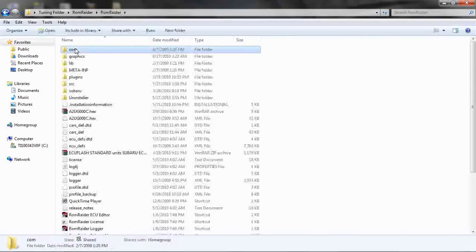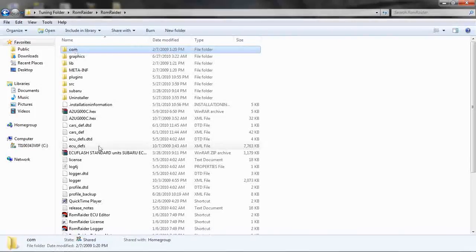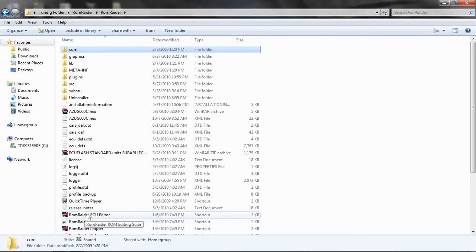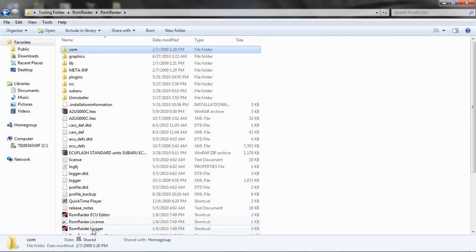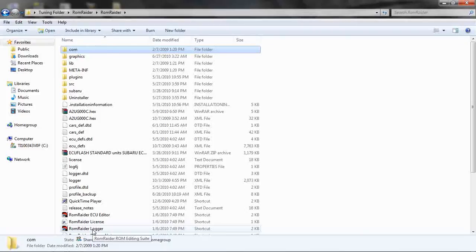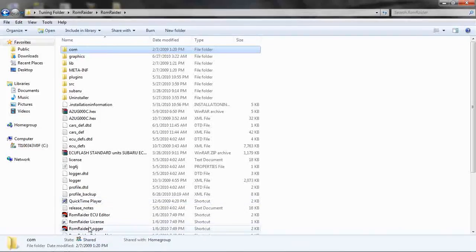The program I use is called ROM Raider and it allows you to make changes to the stock ECU. While you're driving and making adjustments according to your modifications, as we increase boost and some of the other parameters that will yield more power, we can make sure that we're doing so safely.